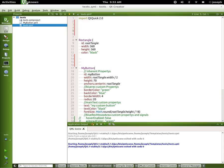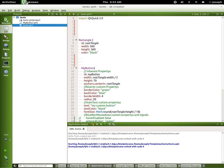Let's look at this right here. It says import QtQuick 2.0. What does that actually mean?